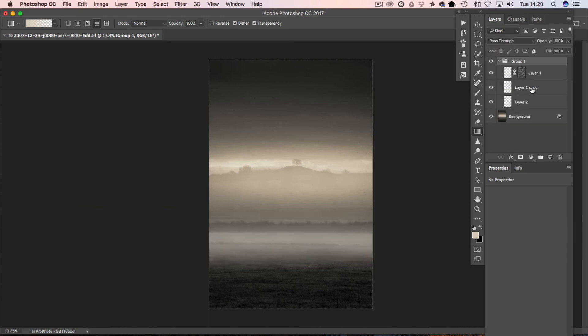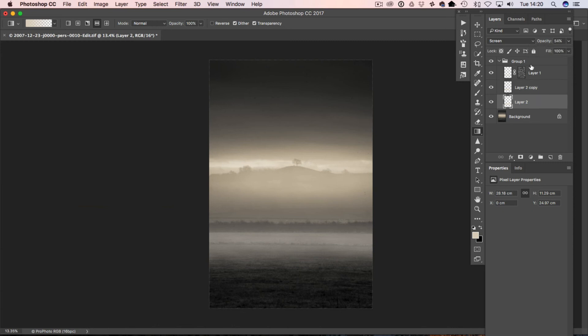Now the good thing about this, having it on separate layers, is we can control each of these layers independently. So if we think some of it's a little bit too strong, we can just go in and adjust the opacity on those.